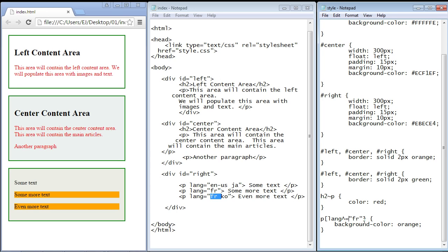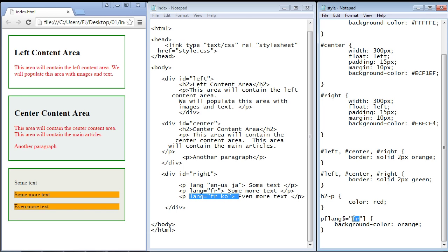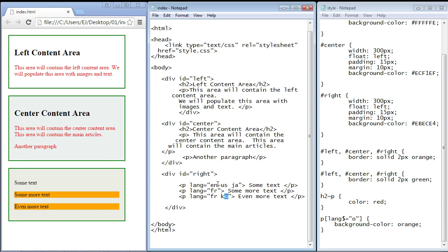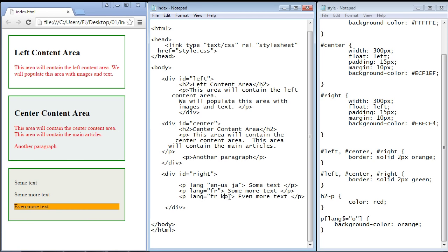The opposite is matching any value that ends with a specific value, and for that we use the dollar sign: `[lang$="o"]`. Looking at the HTML, we want to key off 'o', so we're saying anything that ends in 'o'. Only one language attribute ends in 'o', so only that one element should be targeted. We save and refresh, and yes — only that one element is selected. That's how that works.